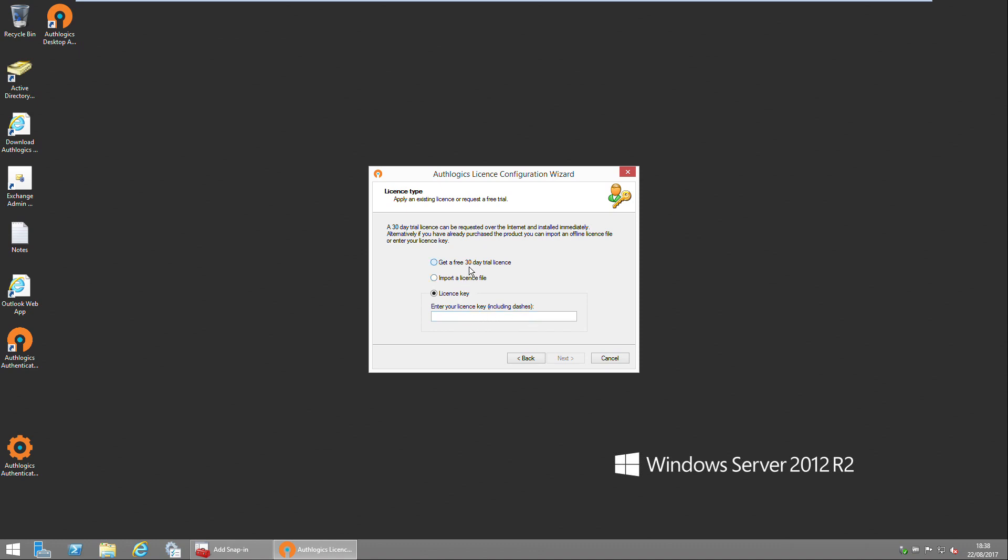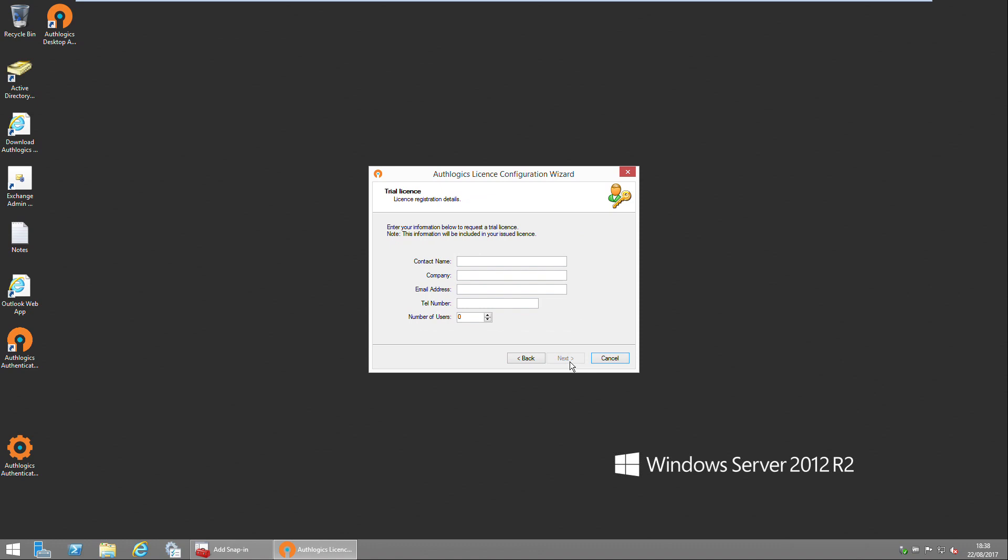If you want to do a trial, simply select 30-day trial and fill in your company information, and the 30-day key will be installed automatically over the internet.